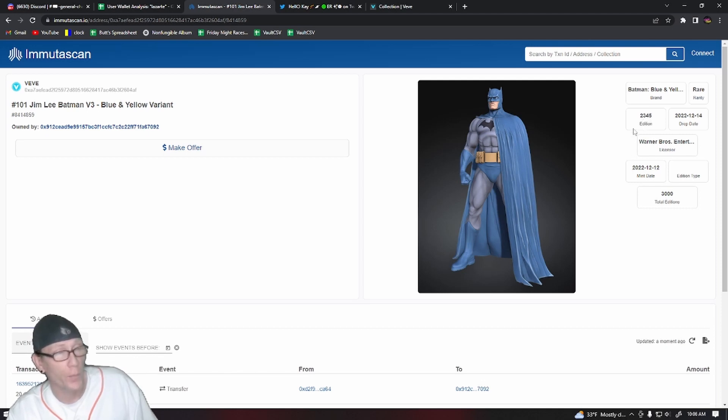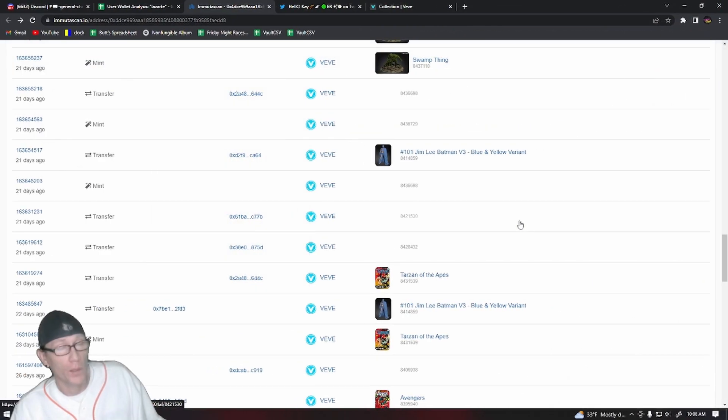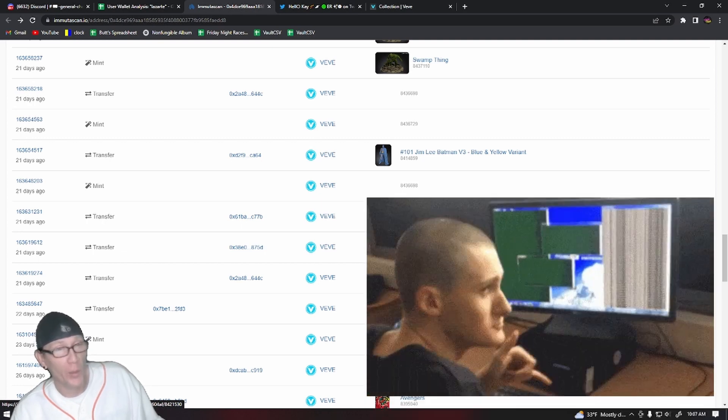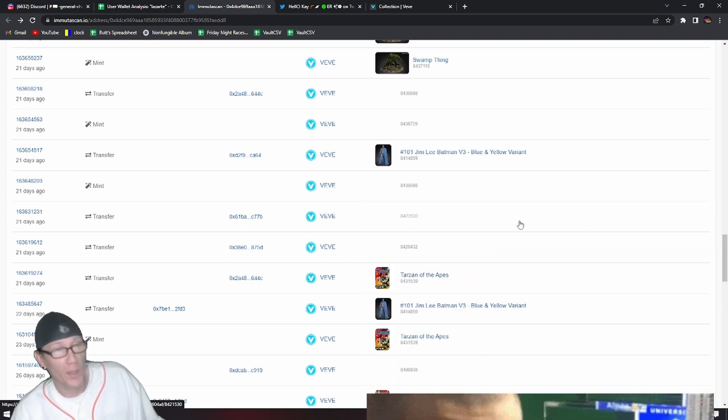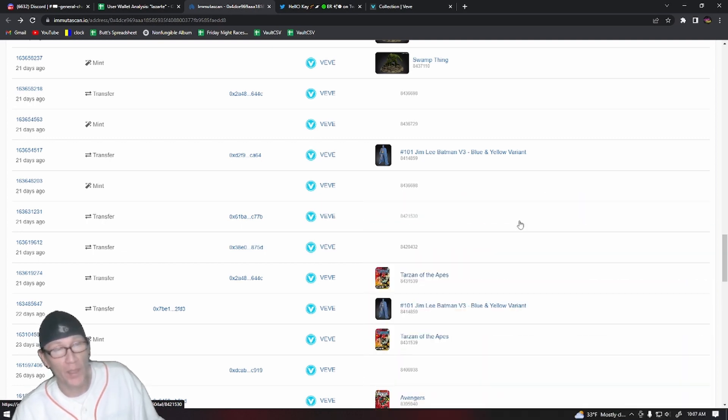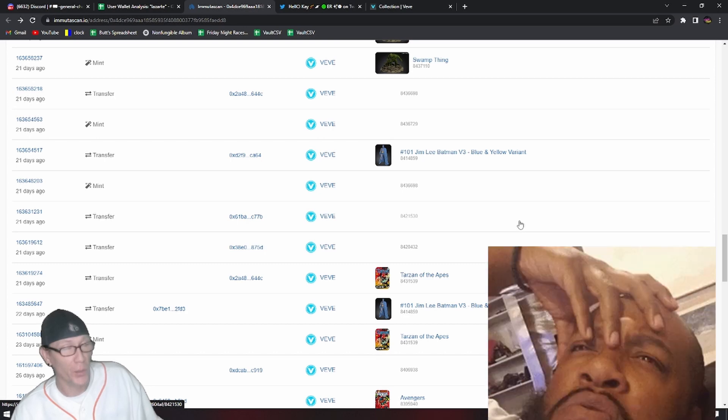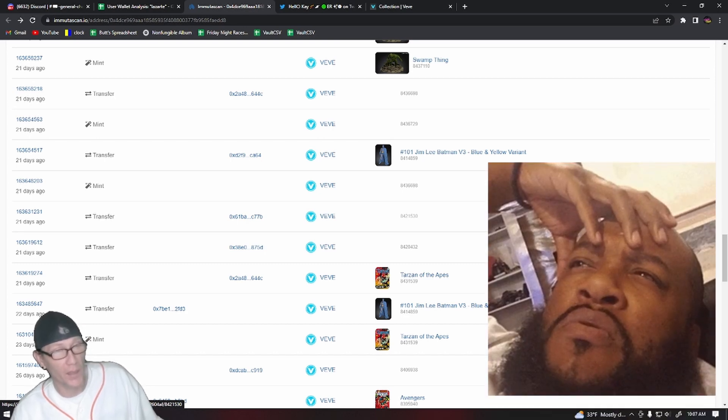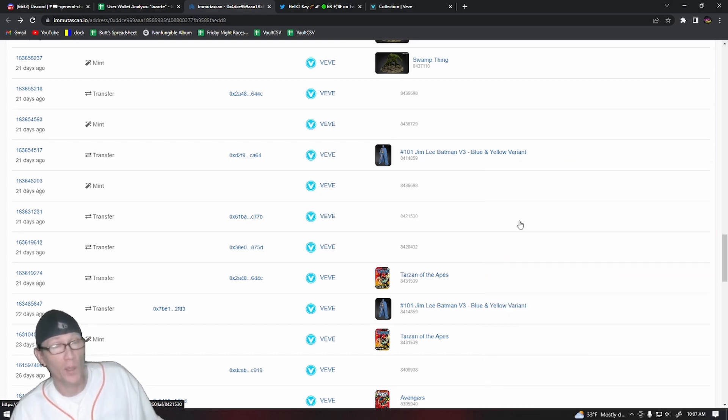So if this user has developed some sort of program and algorithm that allows them to mint the perfect serial numbers every time, I'm not sure why VeVe is sending them NFTs, especially ones that also have special serial numbers.